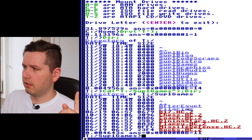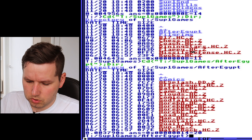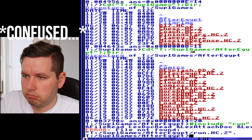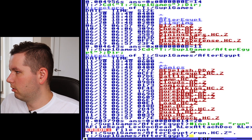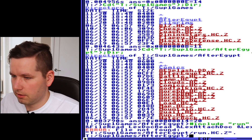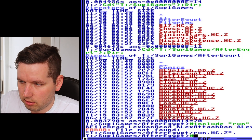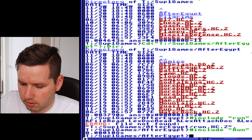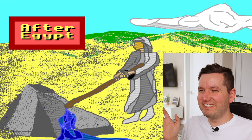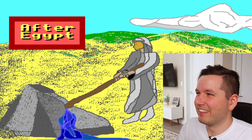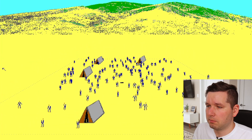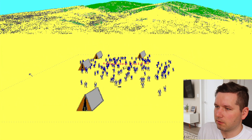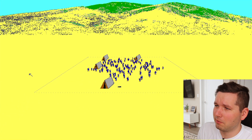To run After Egypt, I type '#include' with capital letters, then 'run'. And there it is — After Egypt. I started the game. Something is happening with the people. I guess that's his view of how God's chosen people were in the desert for 40 years, walking around following what God was telling them. There's a golden calf.